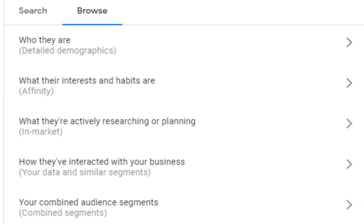You've got in-market audiences to target users who are actively researching or planning to purchase products or services similar to yours. They are determined based on users' recent browsing history, indicating that they are further along the buying funnel and potentially more likely to convert.